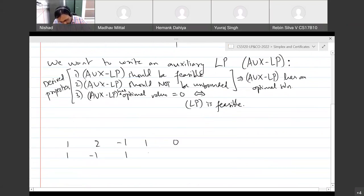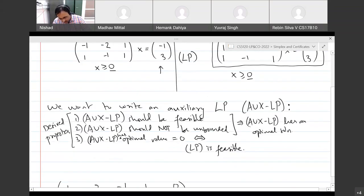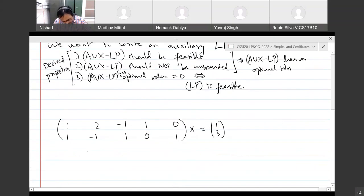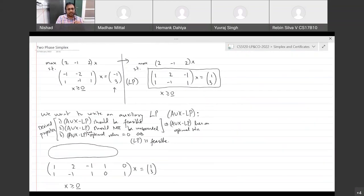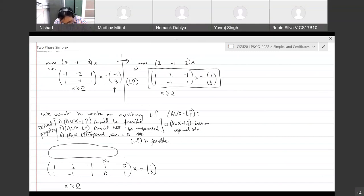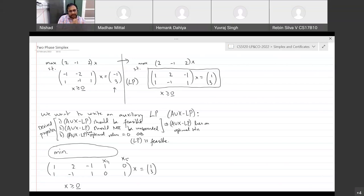I'm putting x4 in the first constraint and x5 in the second constraint, with the same right-hand side of 1 and 3, and all variables required to be non-negative. So what should the objective function be? I'm going to write it down as a minimization problem. What should I minimize so that if I can bring it down to zero, I will have a feasible solution to the original LP?